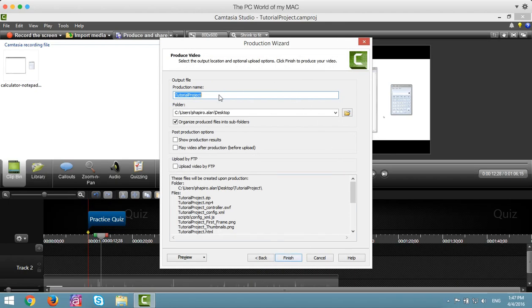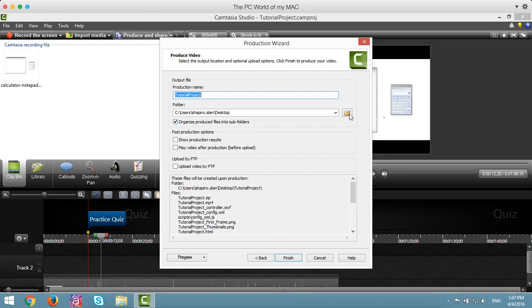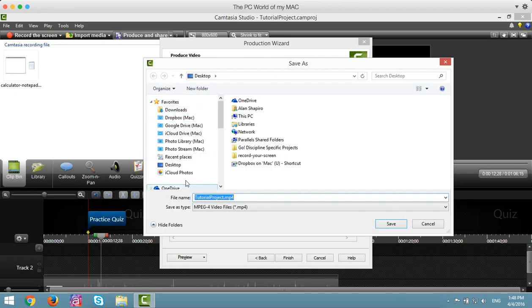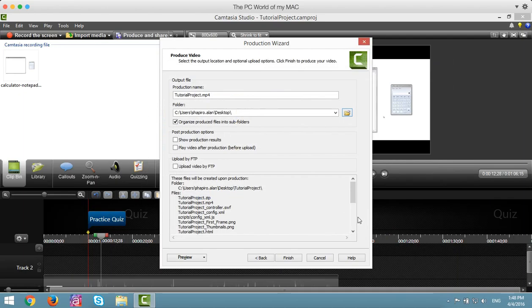You want to make sure there's a production name in there, if there isn't one already. And then, where do you want to place this? I like to keep things on my desktop. To make sure it's on your desktop, click on the little folder icon and navigate on your computer to wherever you want to place your project.